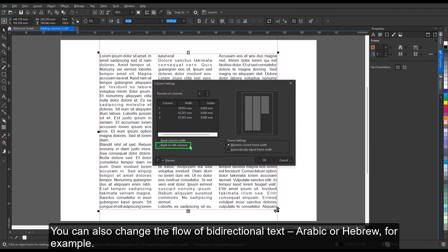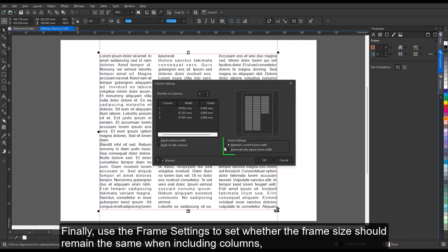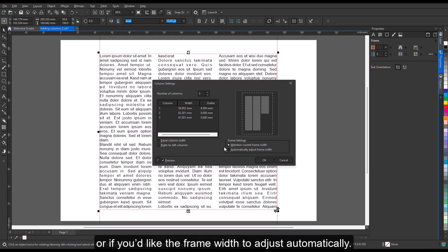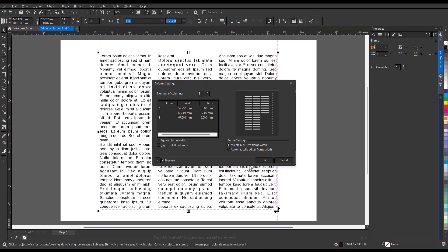You can also change the flow of bidirectional text. Finally, use the frame settings to set whether the frame size should remain the same when including columns, or if you'd like the frame width to adjust automatically.